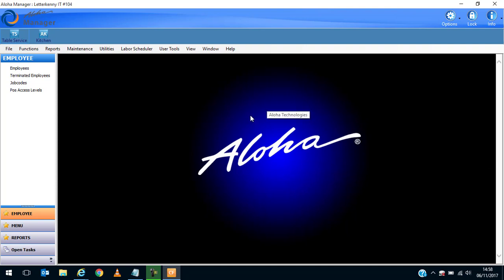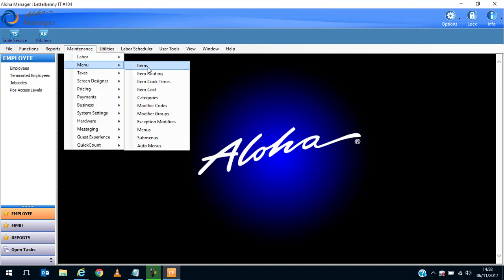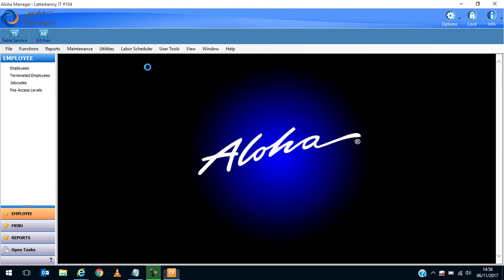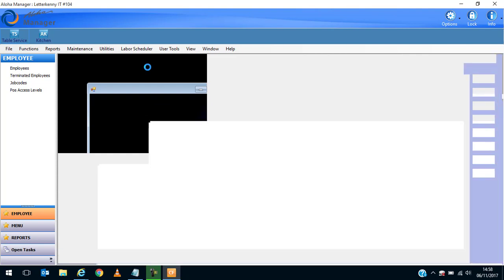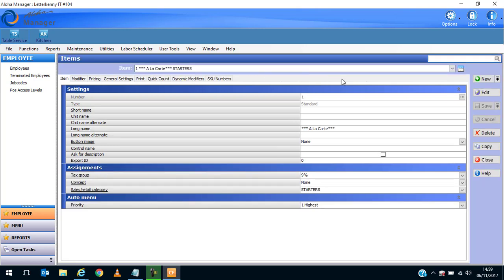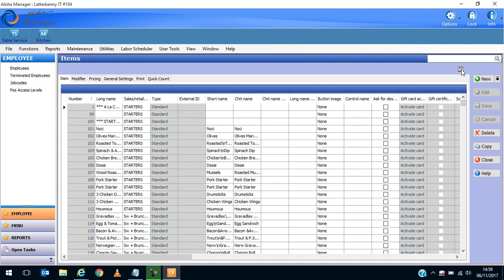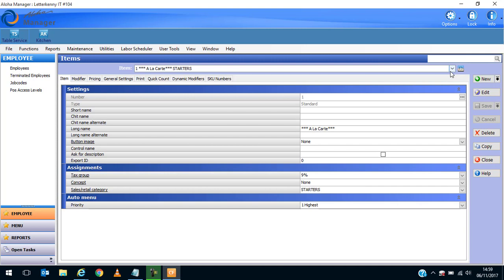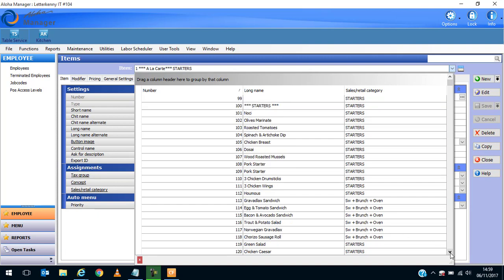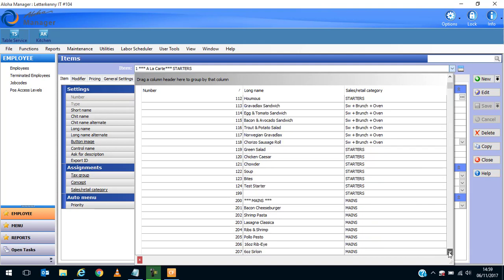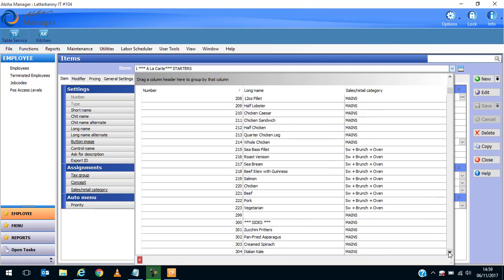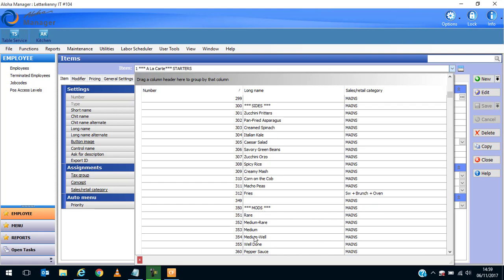The first thing we're going to do is set up some items. We're going to go to Maintenance, Menu, Items. Now there's a few different ways of looking at it. There's this view here where you can see the details of each of the items. If you click in here and go to grid view, you can see the details in a spreadsheet format. I'll take you back into normal view again. You can see, for example, in this situation from 100 to 200 are starters, from 200 to 300 are mains, sides start at 300, and modifiers are at 350.